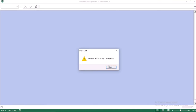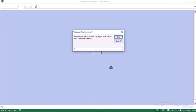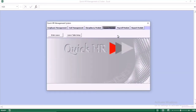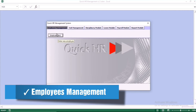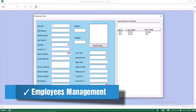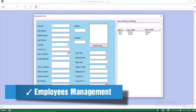Hi, my name is Yurel Morayas from Excel Gurus and this is the user guide to our HR management system in Excel. Basically, we have the employee management.